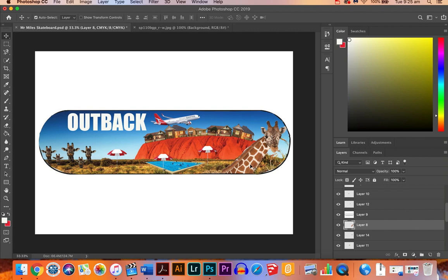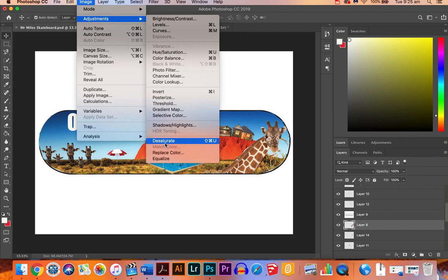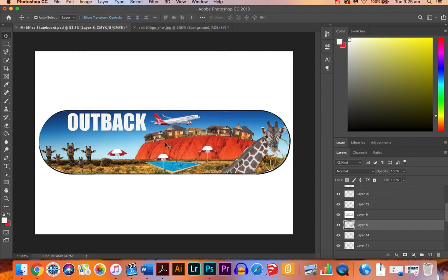Just click on that image and make sure we've got the right layer selected. Then we're going to go up to Image, Adjustments, and click on Desaturate.